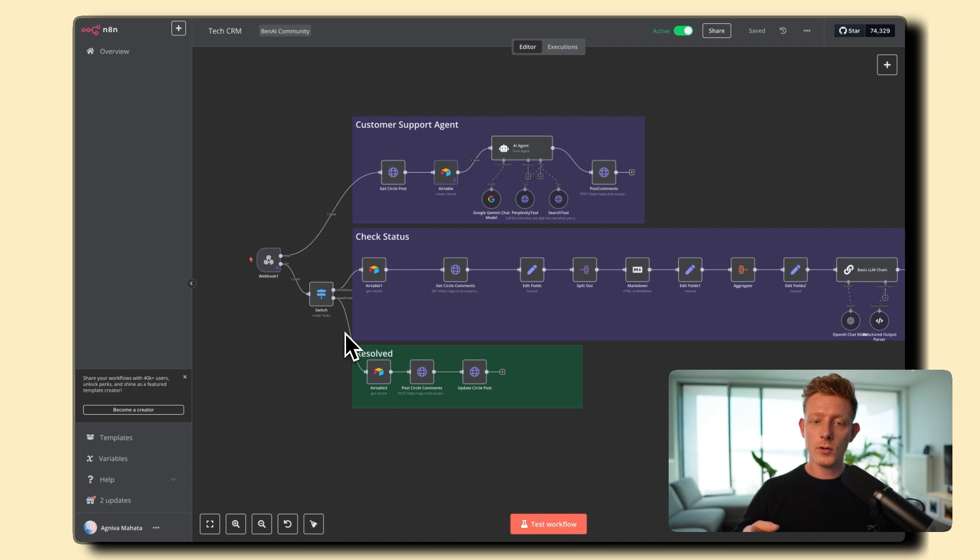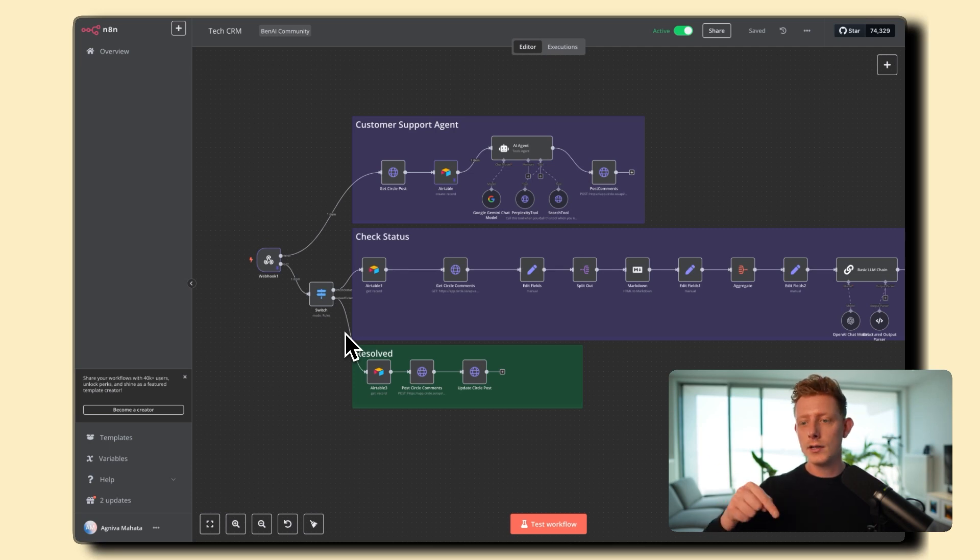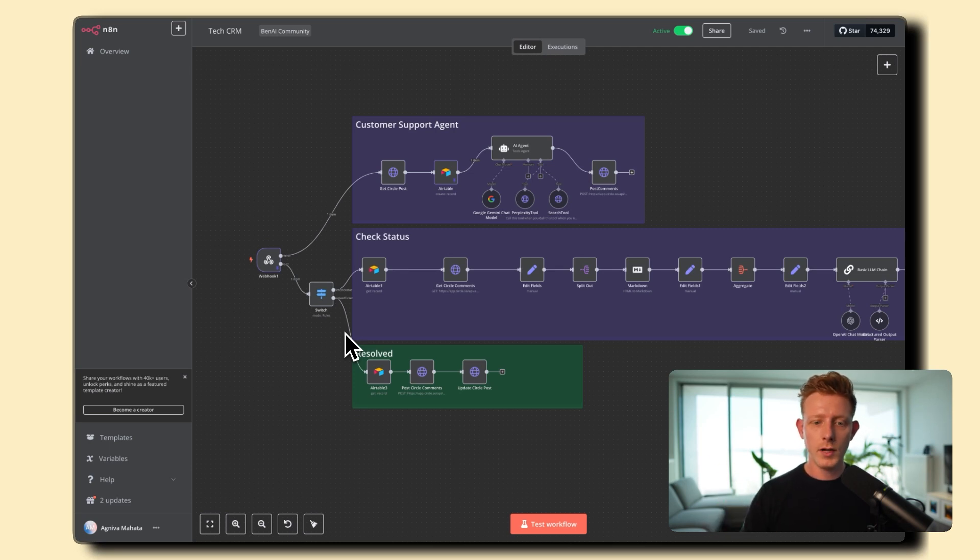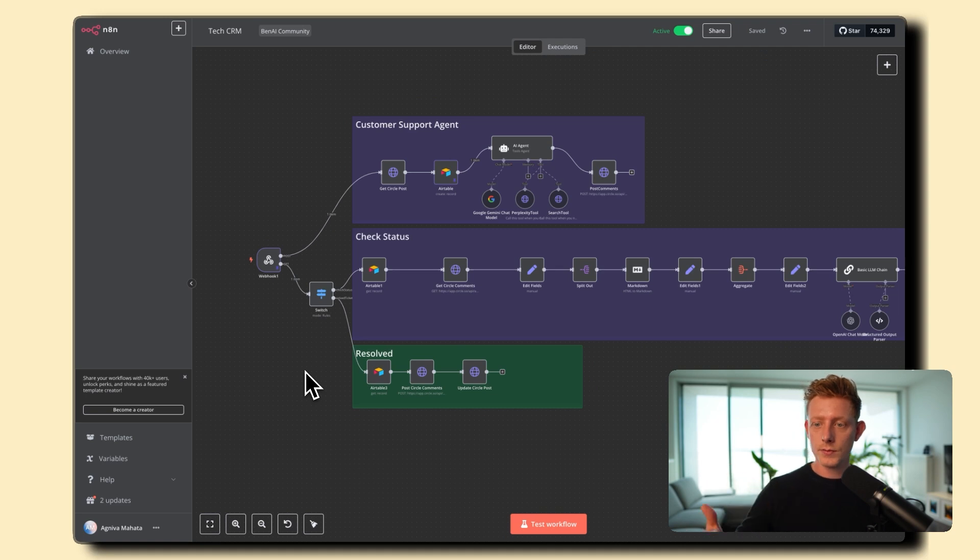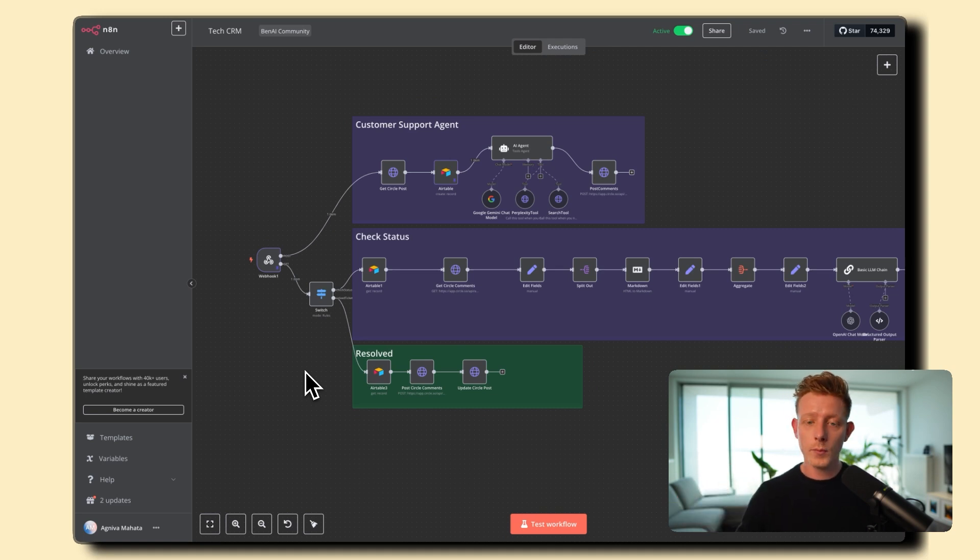So I'll first show you a quick demo and then a breakdown of the system. Again, if you want to copy and paste the template, the template will be available for free in the description below. And if you want to adjust it to your specific use case and you want one-on-one tech help, you can also check out my community.